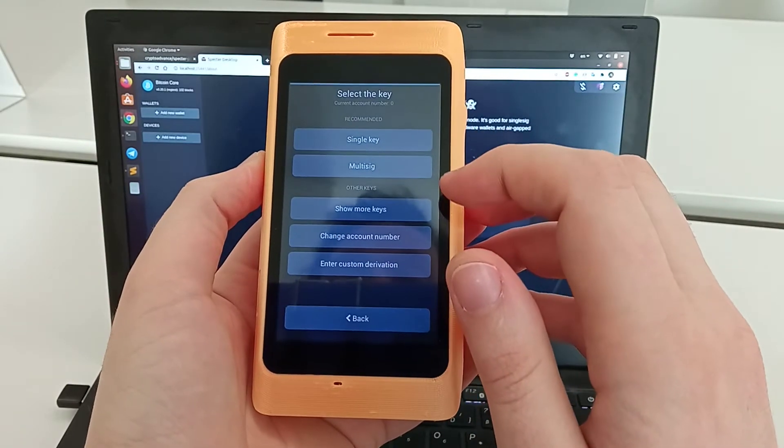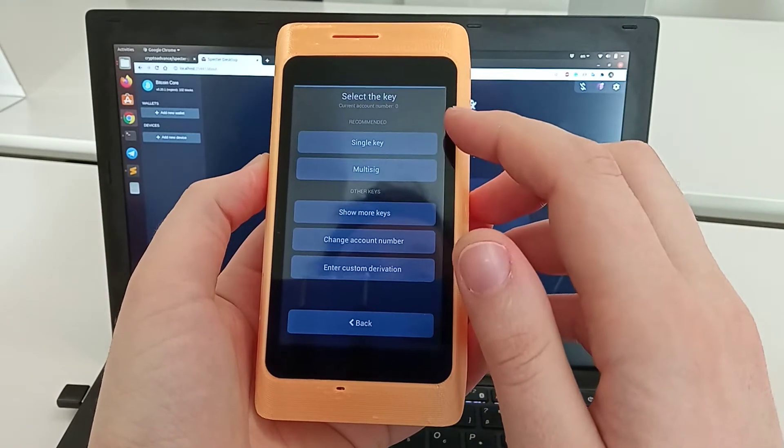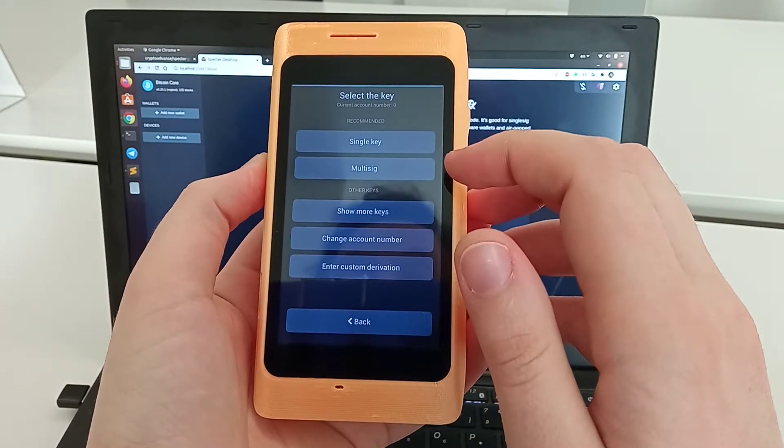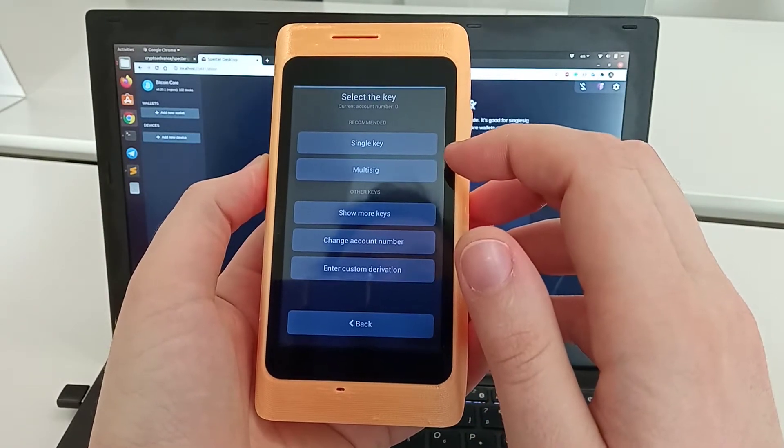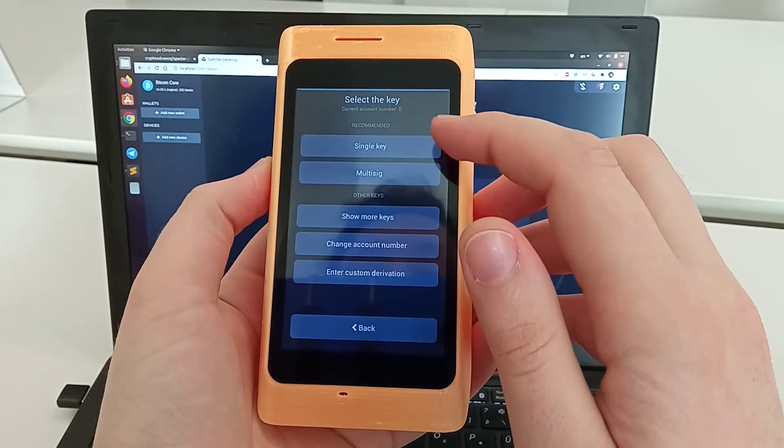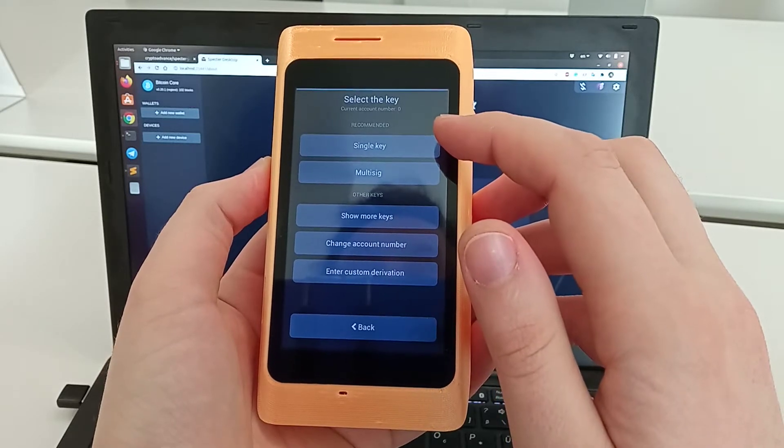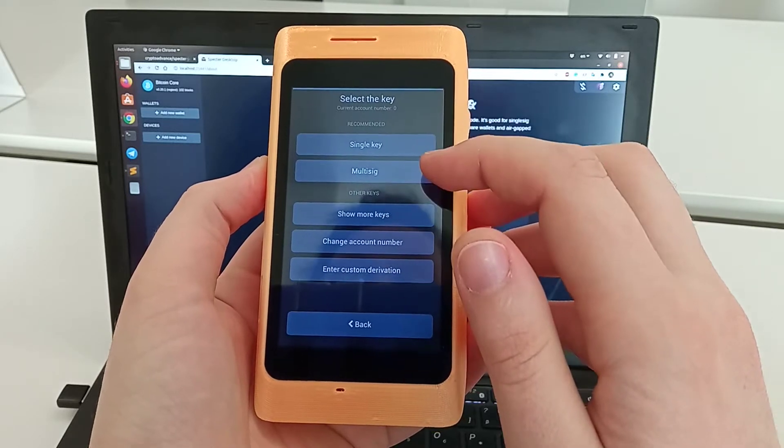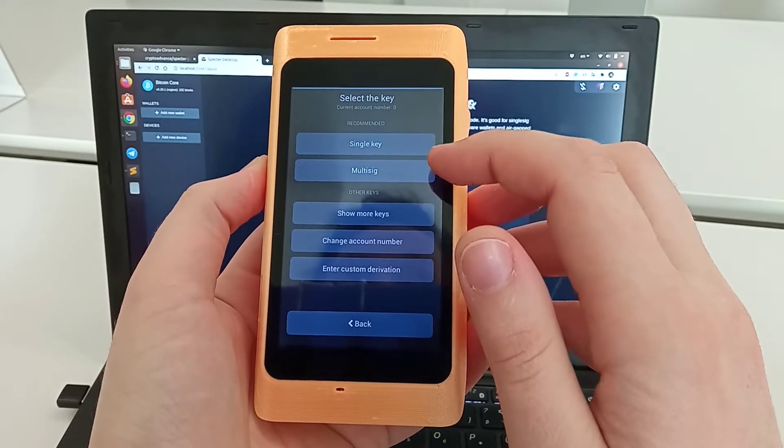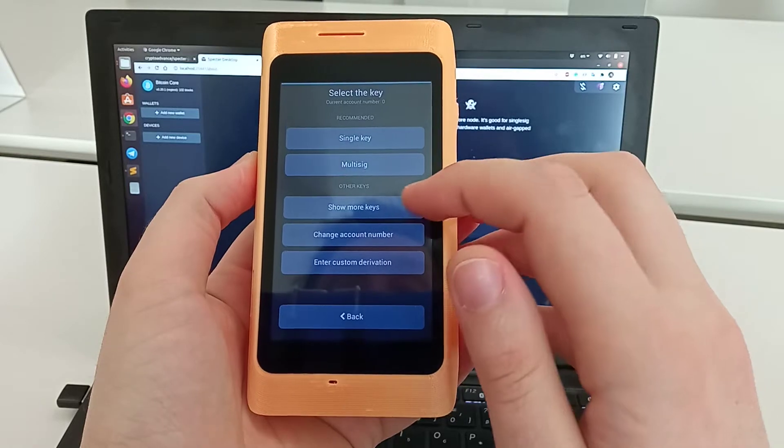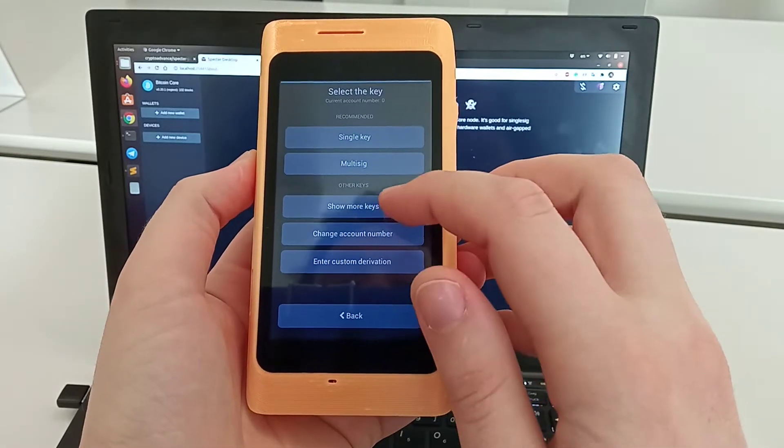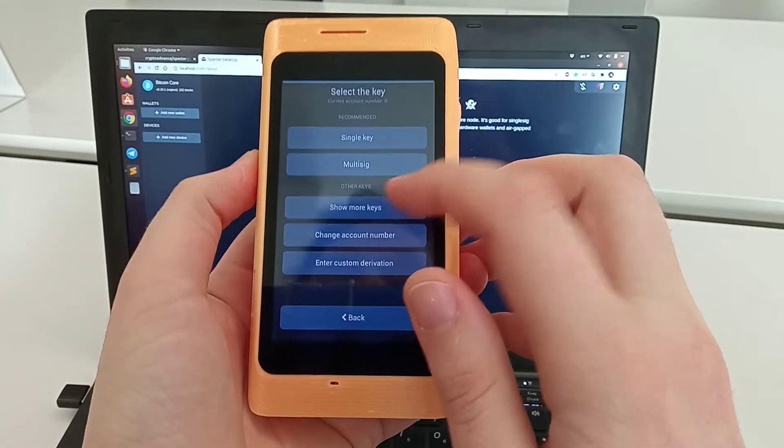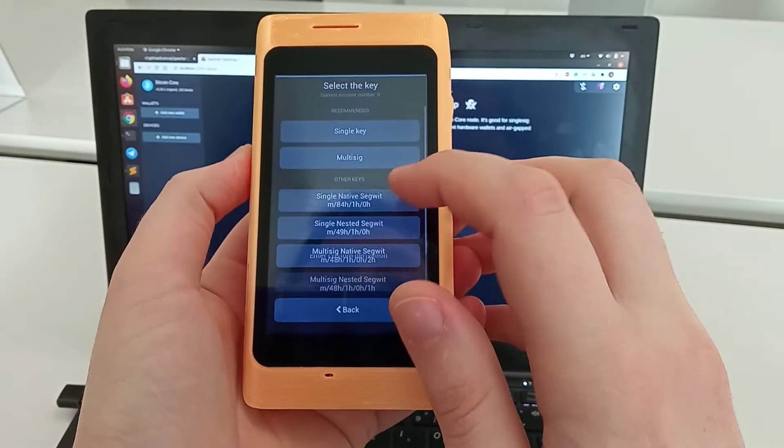We see here two keys by default: the single key native segwit and multi-sig native segwit. You can also use nested segwit, but for that you need to go to the show more keys button.